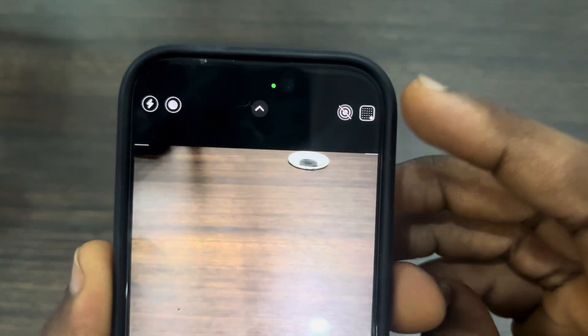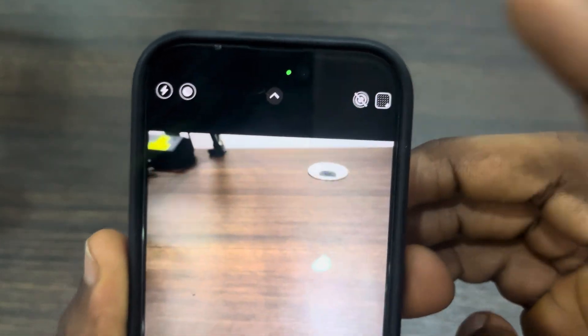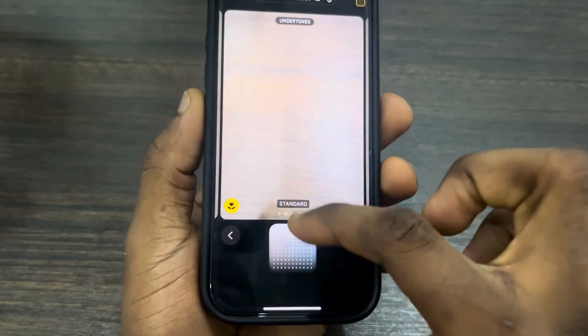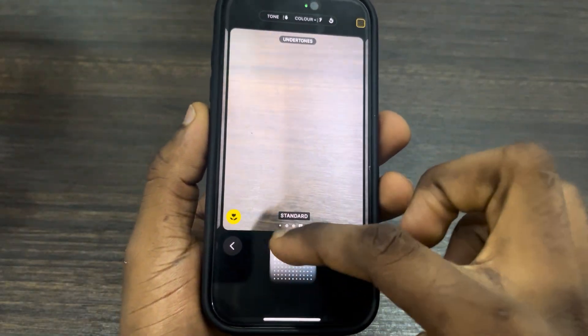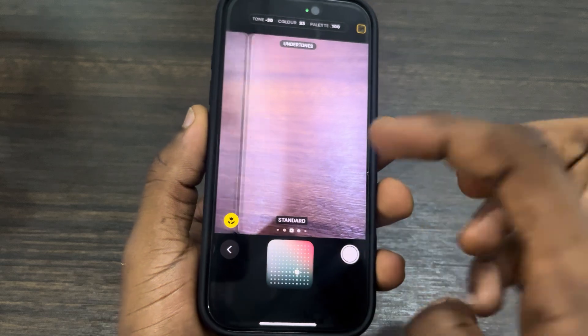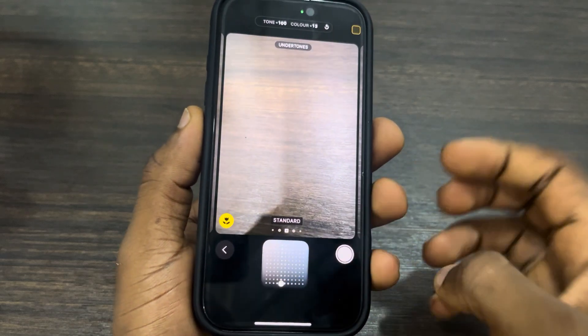This is what I'm talking about — this icon at the top right corner. As you can see, you can edit the tone, the color, and the palette of your photos. If you want to reset it back to default, it's very easy.